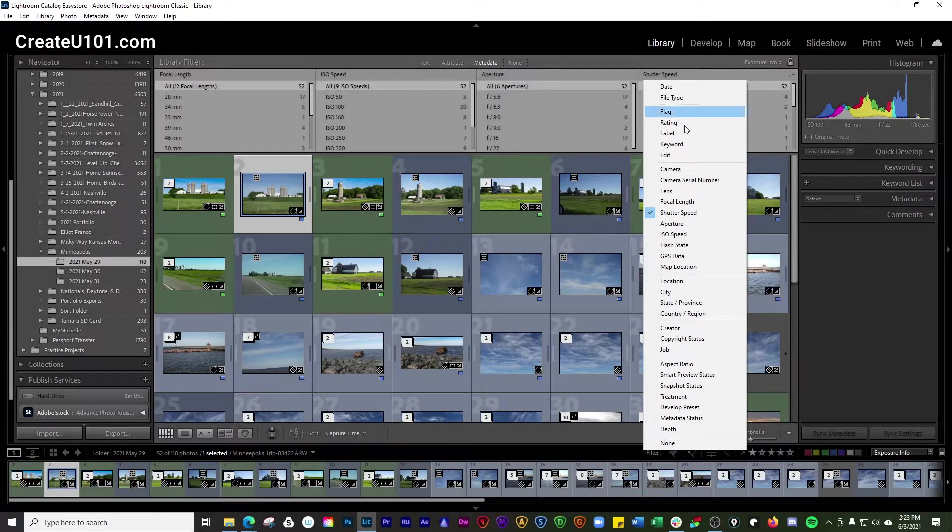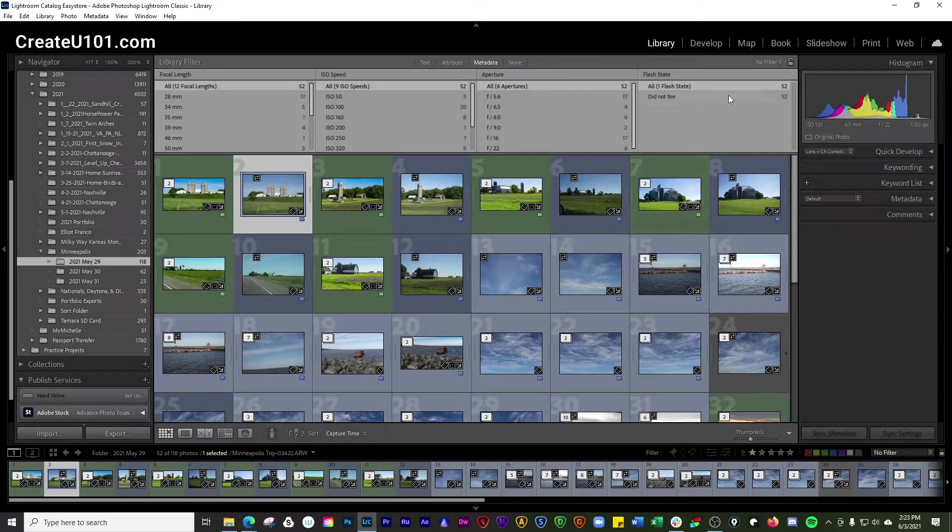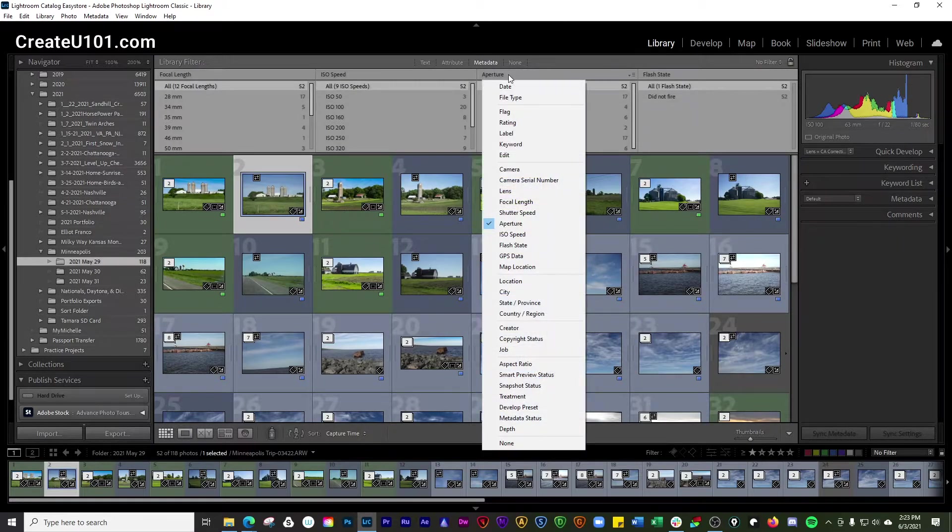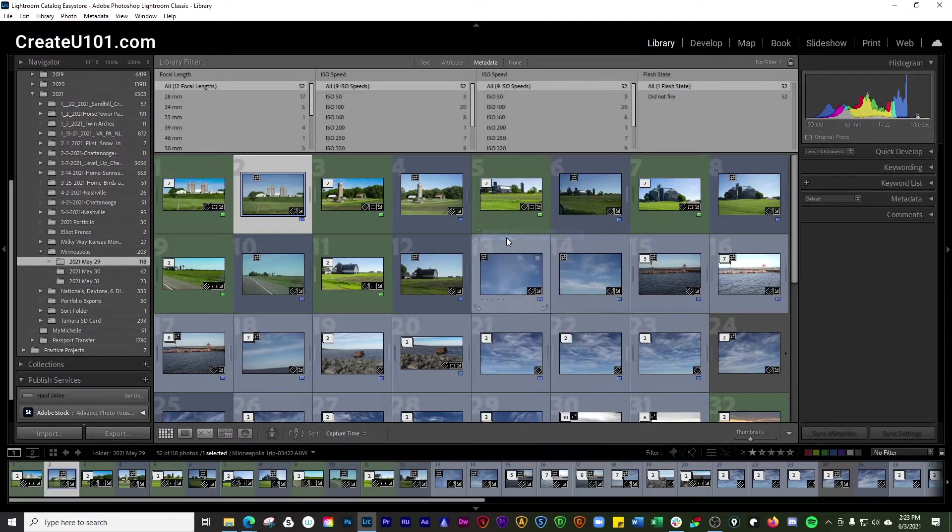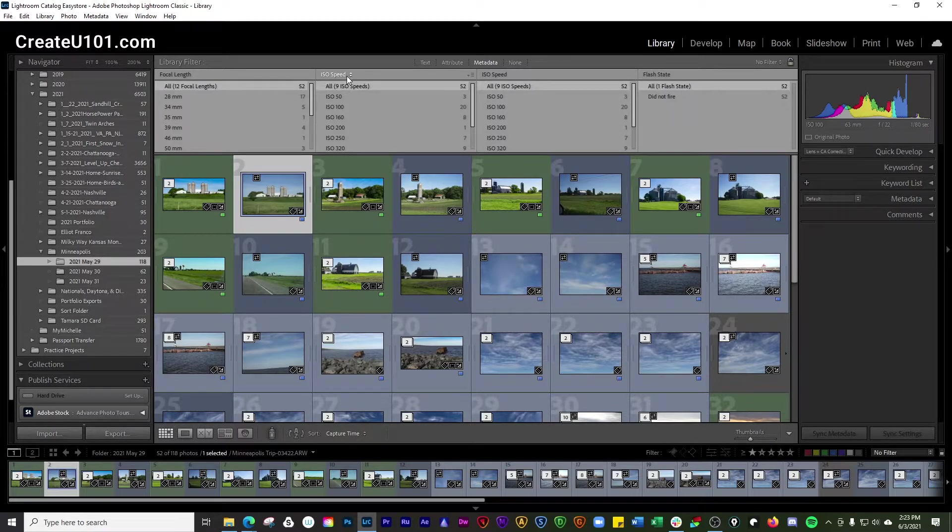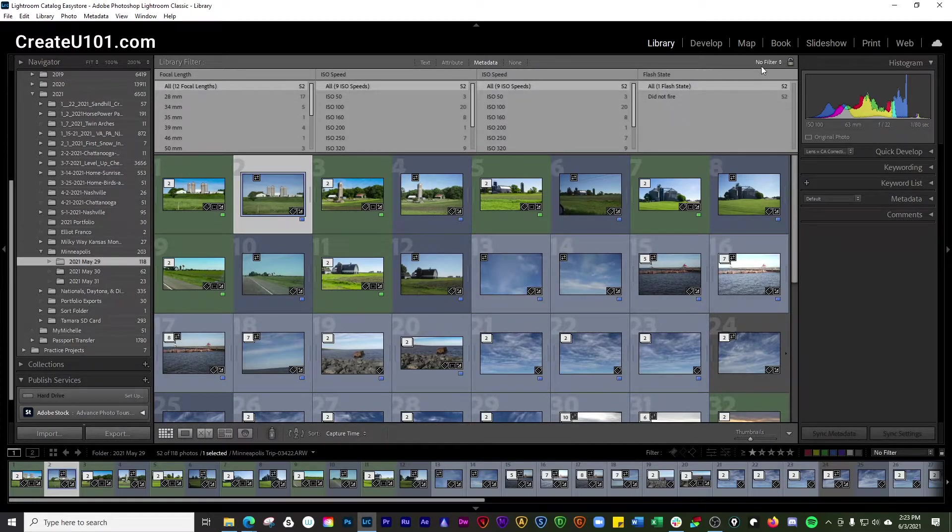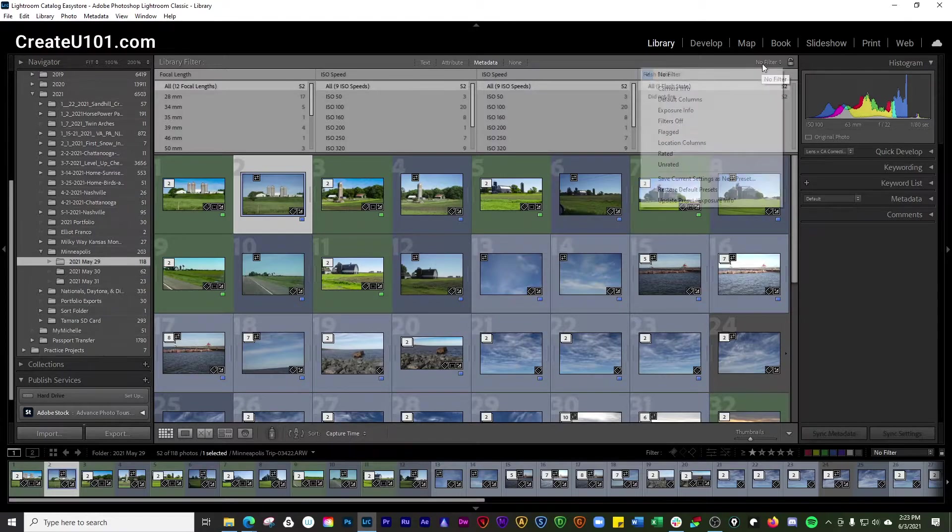And you can also go ahead and change these columns. You can say, okay, I want this one to be flash state, or I want this one to be my ISO. And you can change those around to however you would like them to be. It's totally up to you. It's all preference.